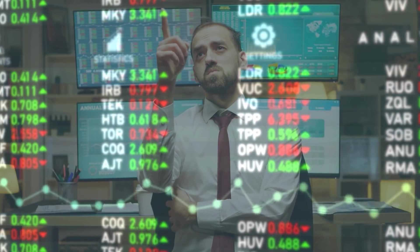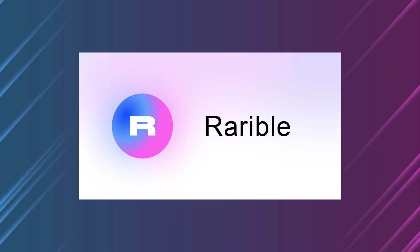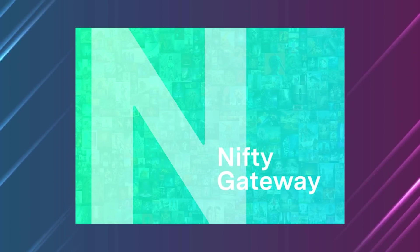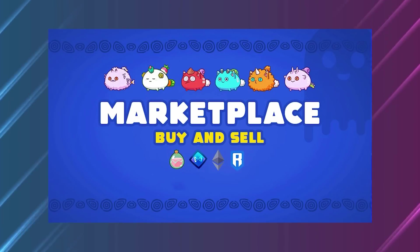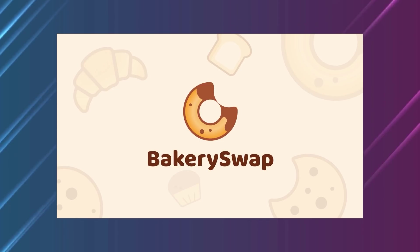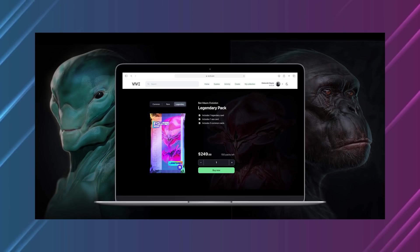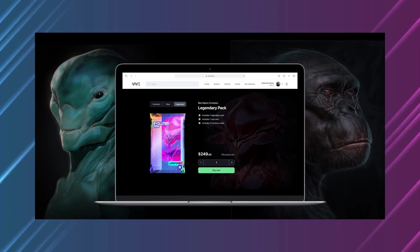Right now, the most popular ones are OpenSea, Rarible, SuperRare, Nifty Gateway, Foundation, Axie Marketplace, BakerySwap, NFT Showroom, and Viv3.